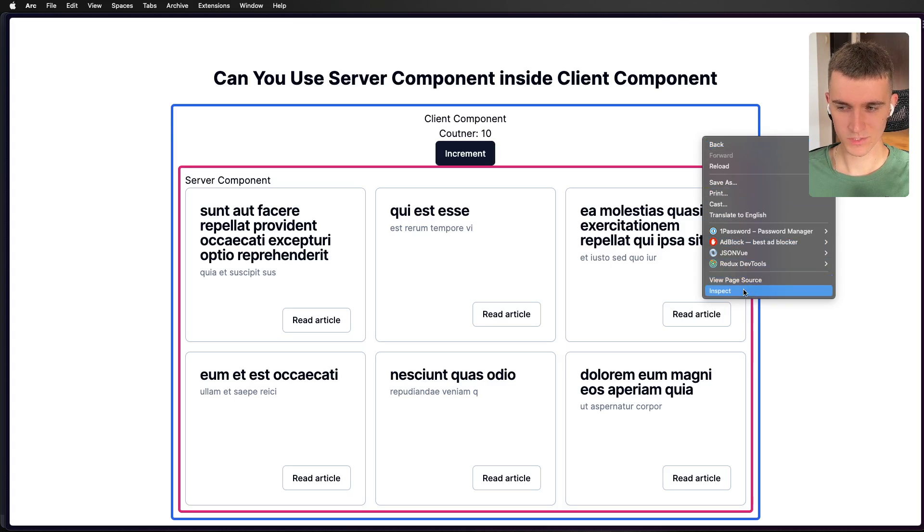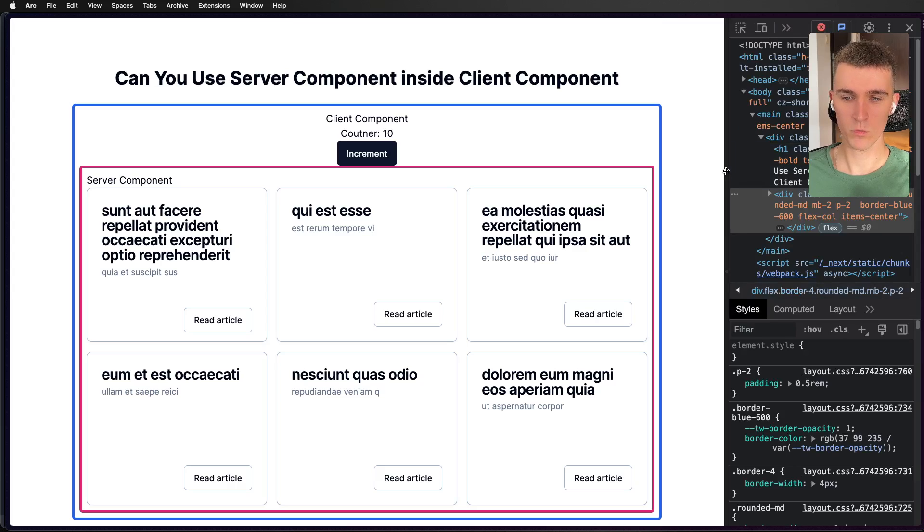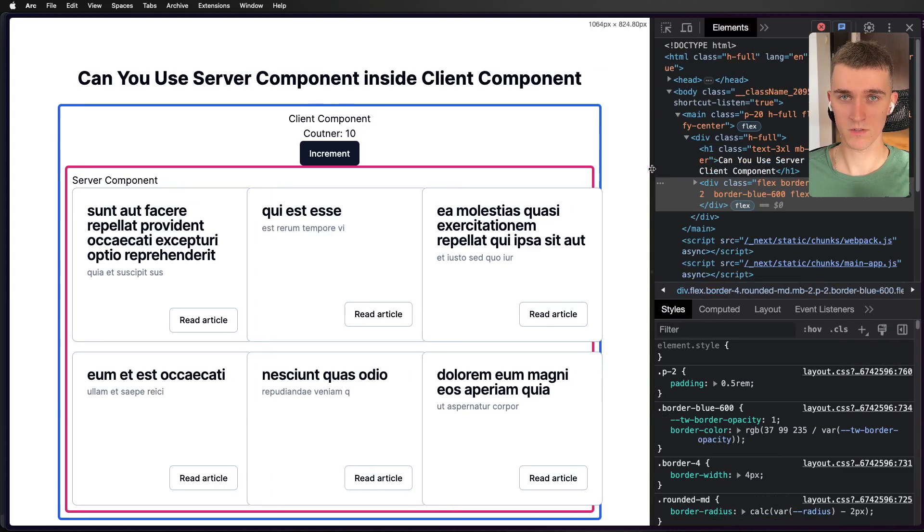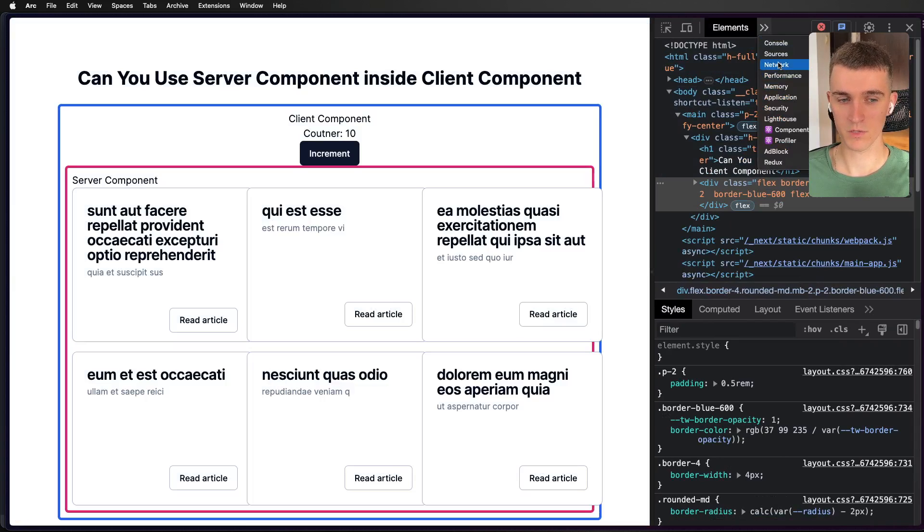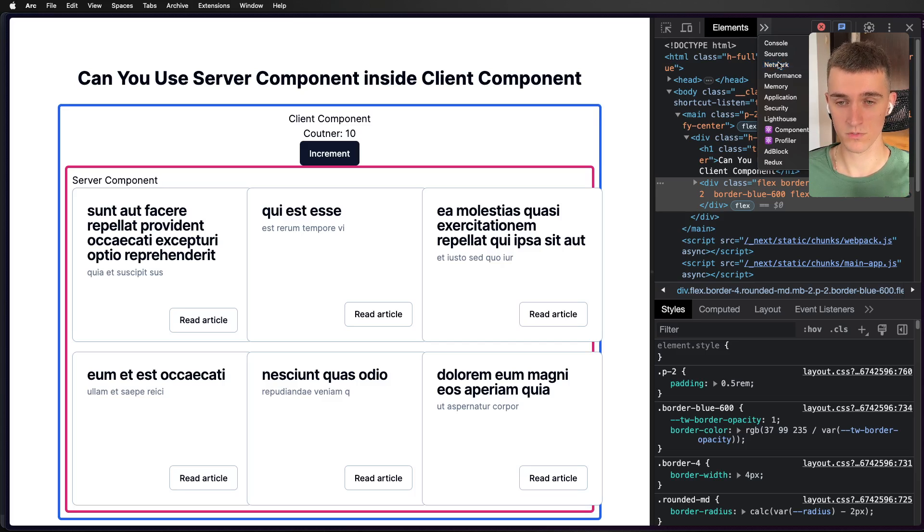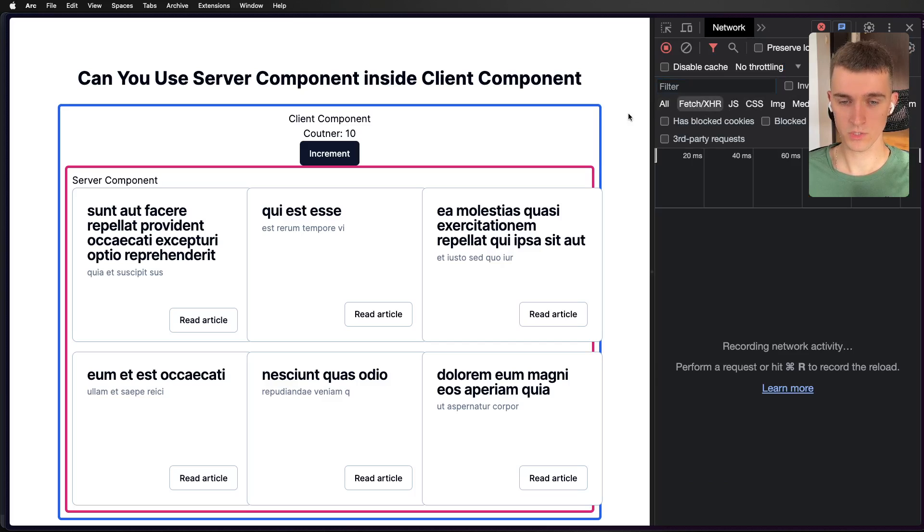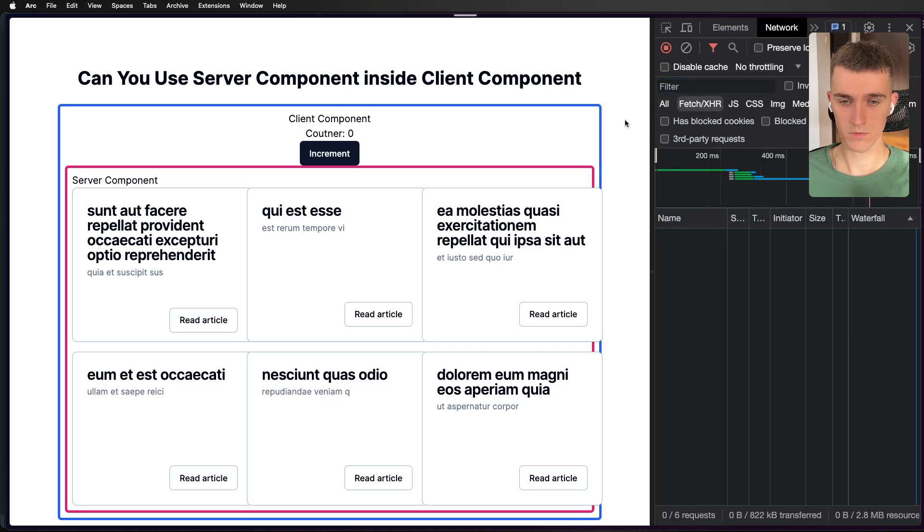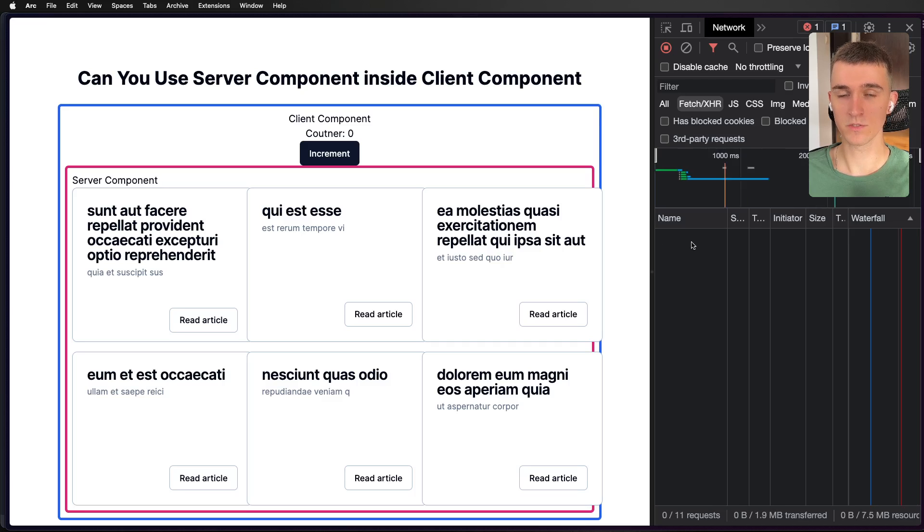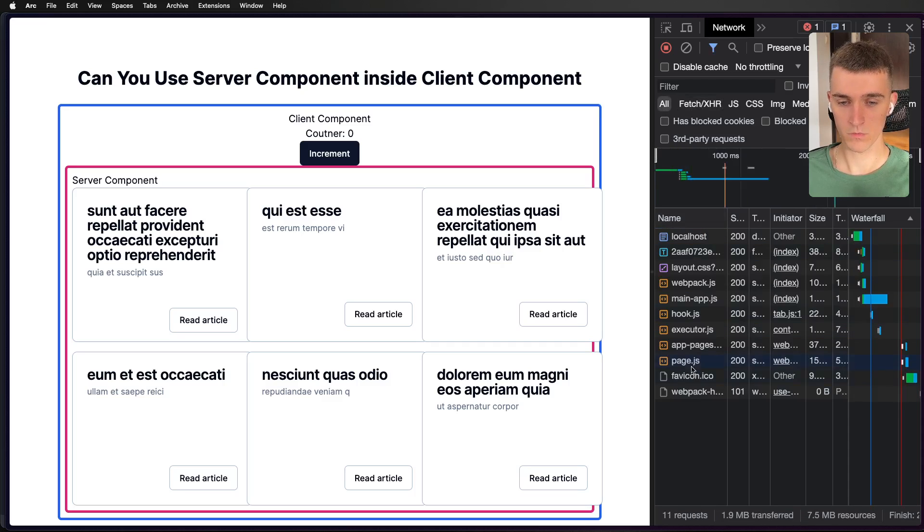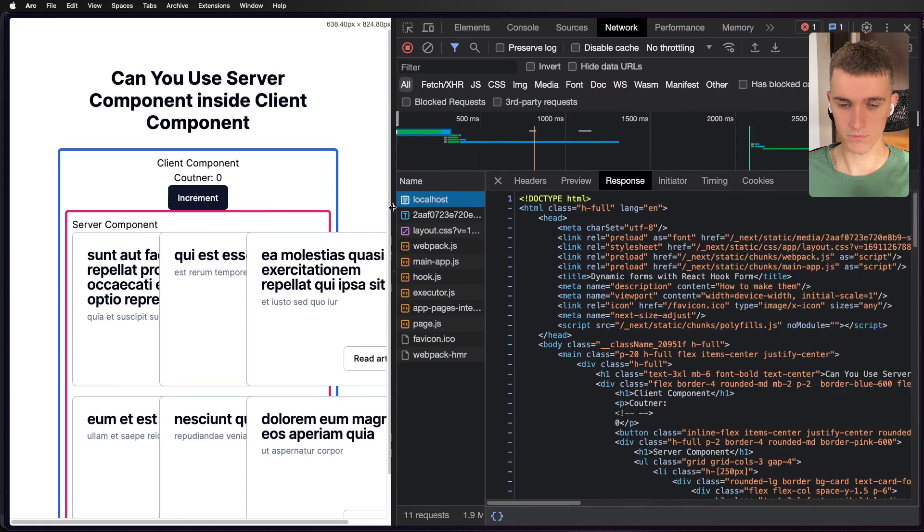So let's check the last thing, where the request has been done. Because if we go to our network tab, we shouldn't see any request from the client, because all the data should be fetched on the server. And let's go to the fetch category, refresh, and not a single fetch request has been made from the client.